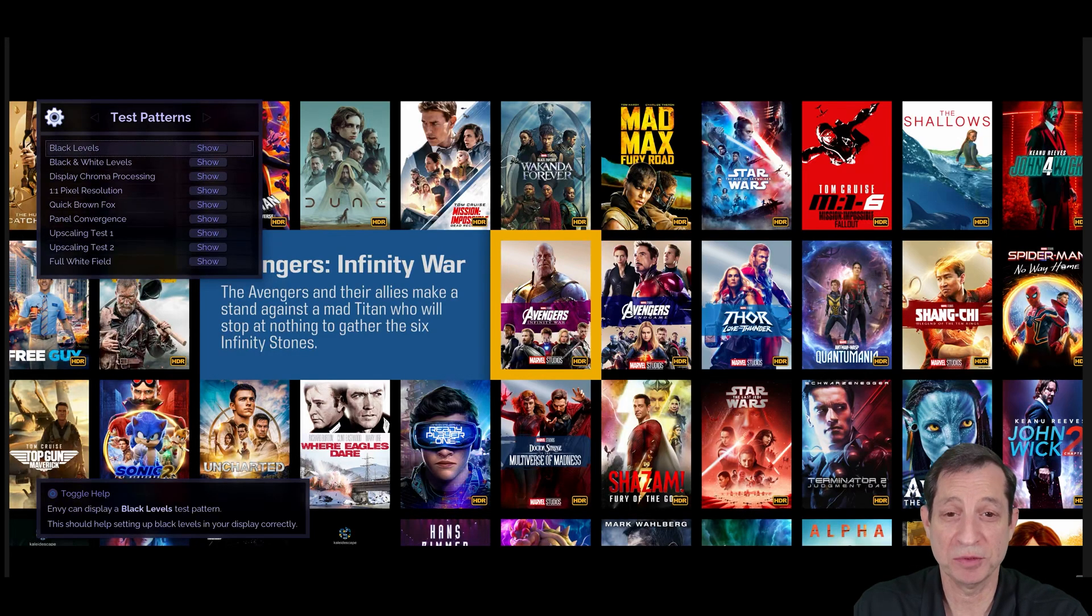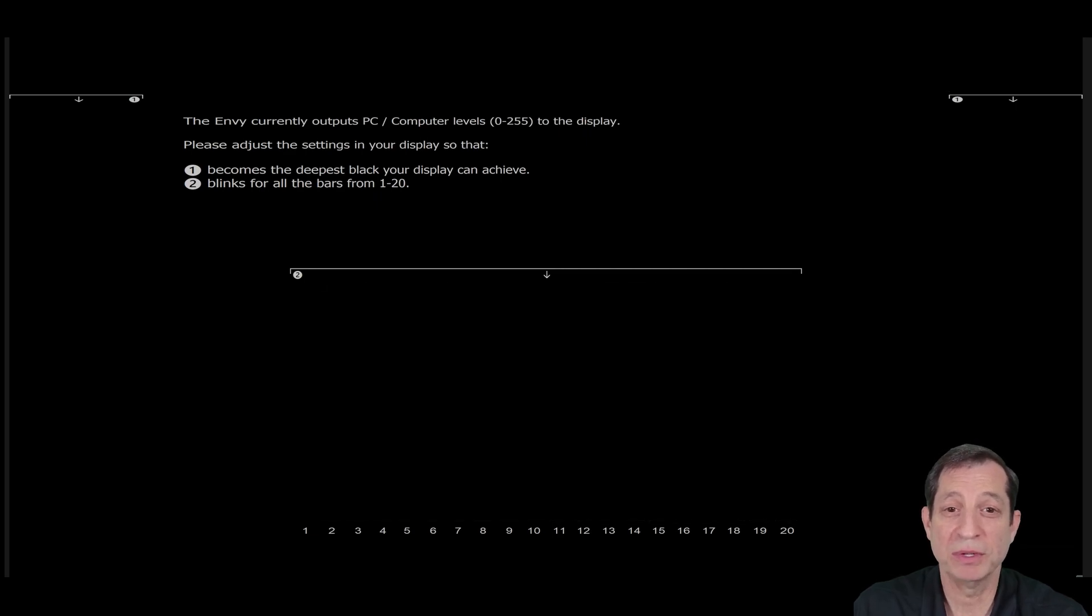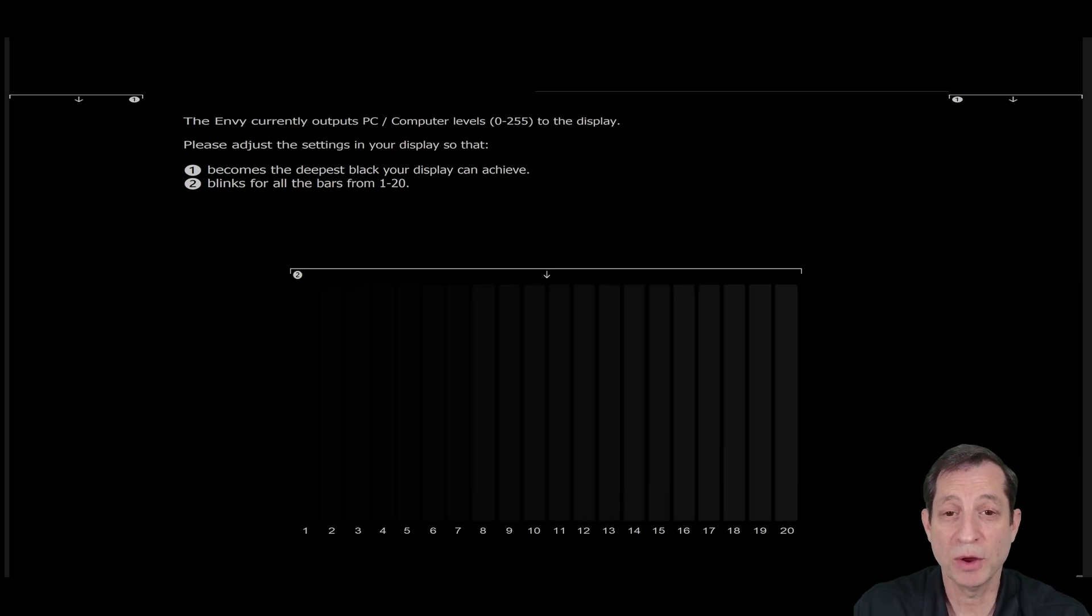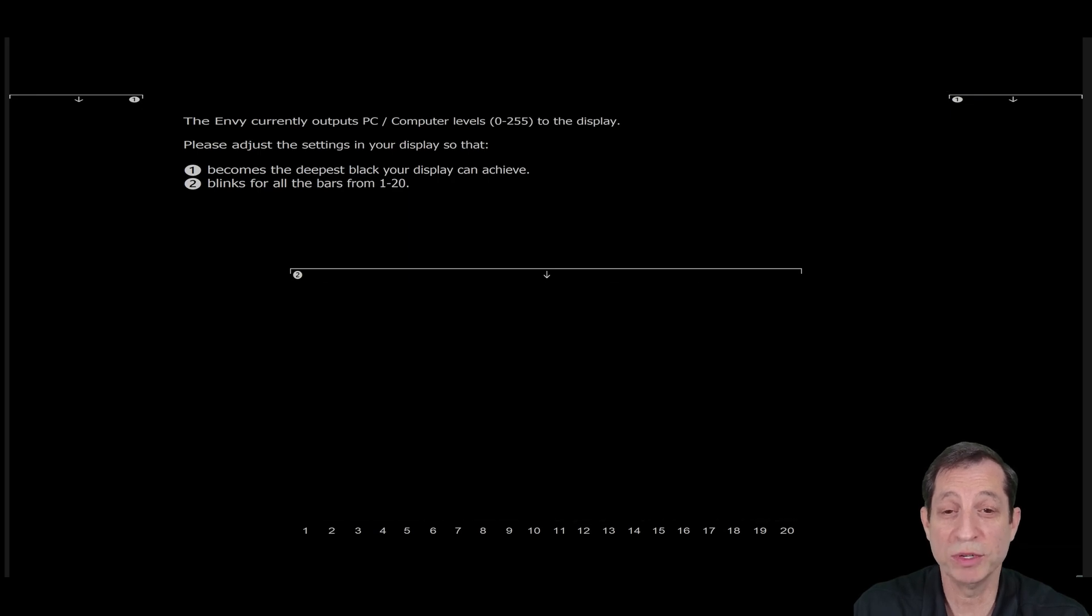First is a black levels pattern. This is used to check whether the black level is set properly in the display and to make any necessary adjustments. Take note of the convenient instructions in the pattern that explain how to use it. We'll cover this in more detail soon.